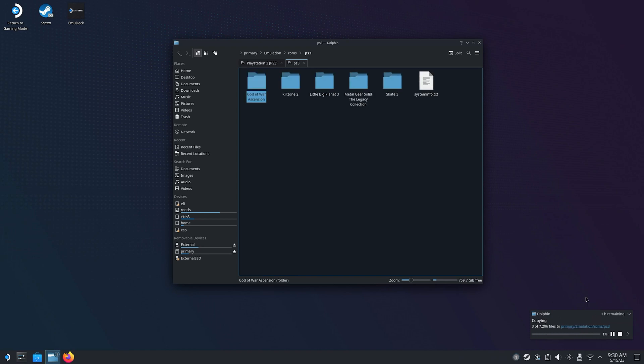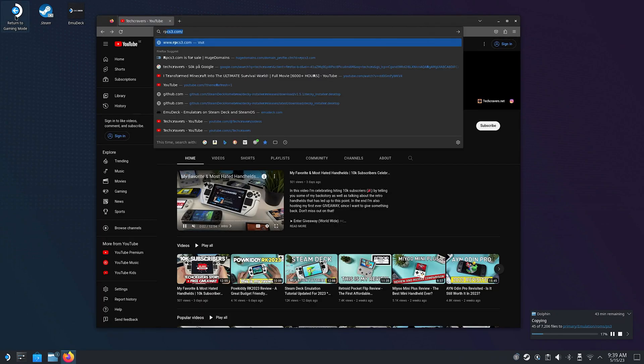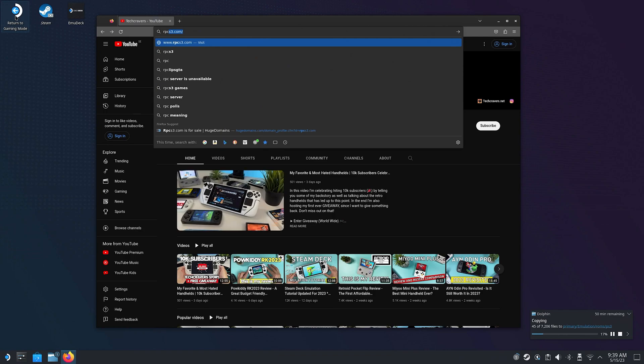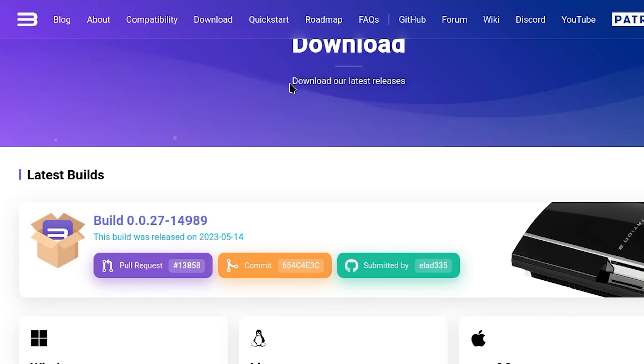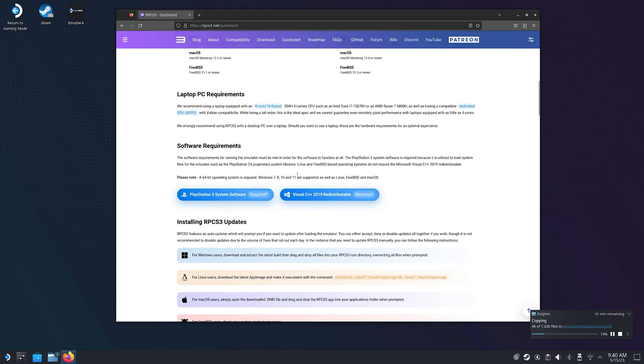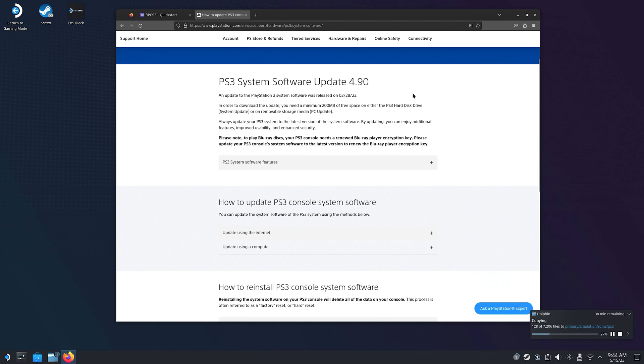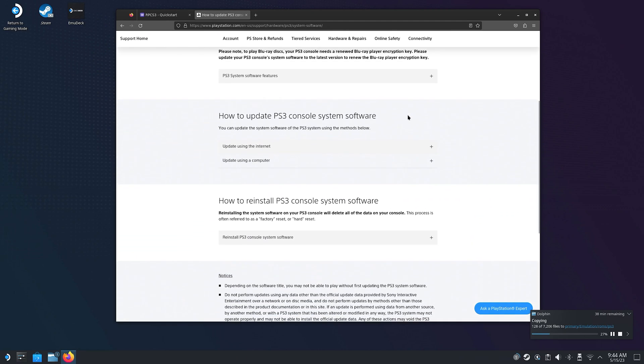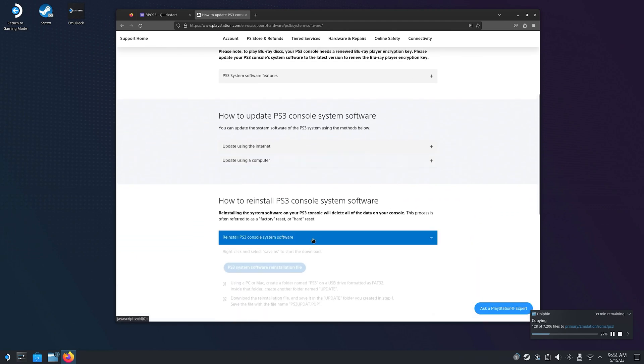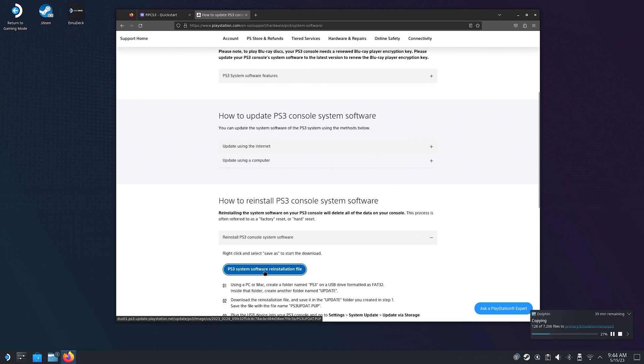But there is actually a thing you can do while we wait for the games to be copied. That is to prepare our emulator with original PS3 firmware. So go ahead and launch your browser and type rpcs3.net in the address field. Once there, click on Quick Start in the upper menu. Scroll down to Software Requirements. And the Visual Pack is for Windows only, so you can skip that. But you're gonna wanna click on the PlayStation 3 System Software. And here, Sony will actually provide us with their latest original PS3 software. In this case, it's the Update 4.90.